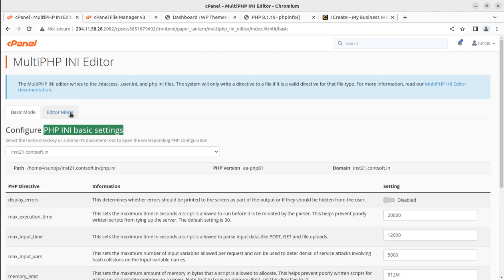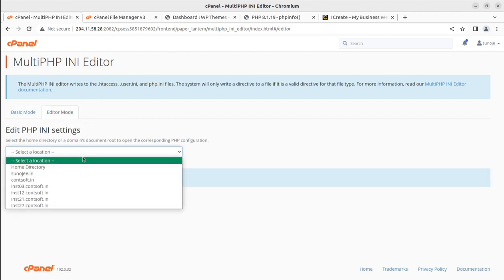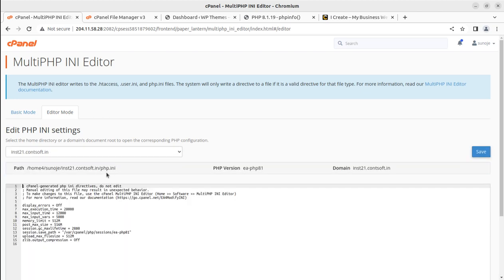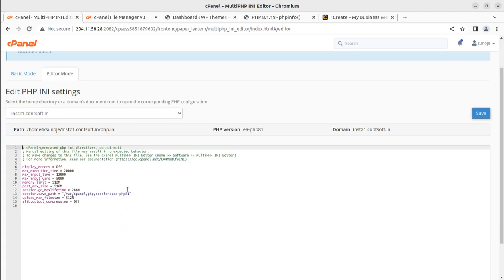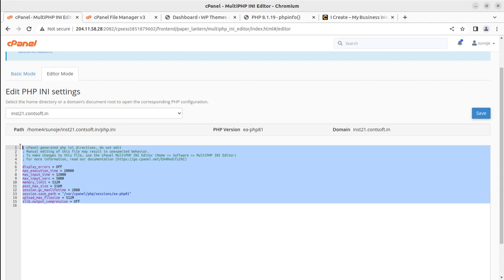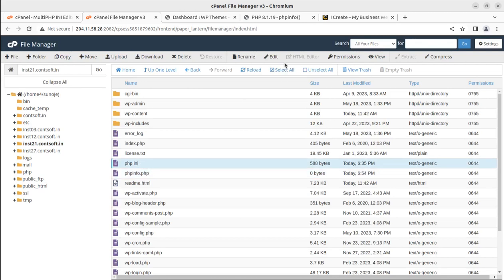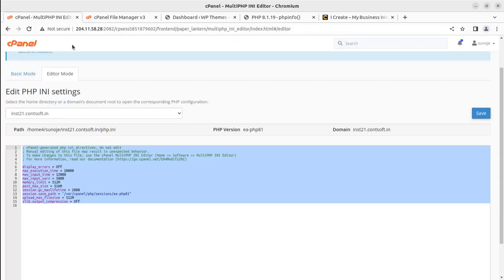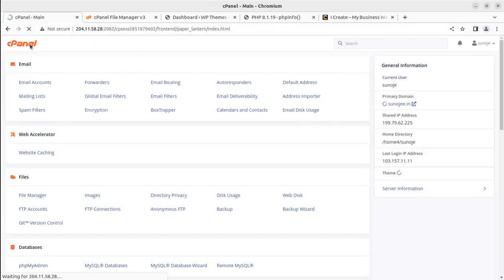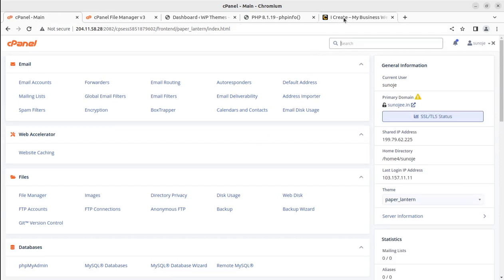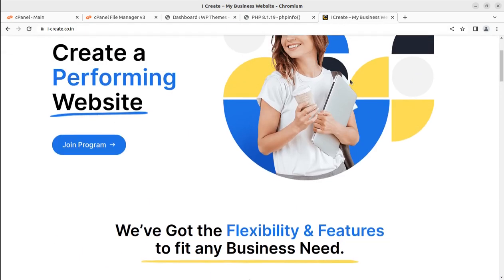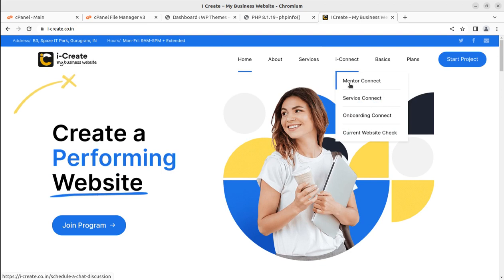In our hosting plan, everything is open and you can change everything from the PHP INI basic settings section. If you have access to the editor mode as well, you can directly update values there — it reflects the same values as seen in the PHP INI file in the file manager. If you need any support or have any questions, write them in the comment section of this video, or get in touch with us or a WP mentor through the Mentor Connect option.